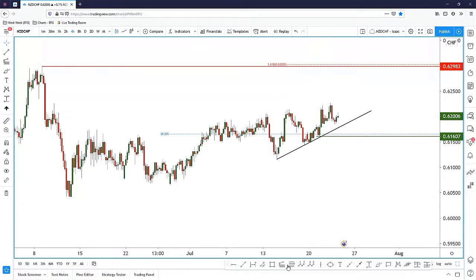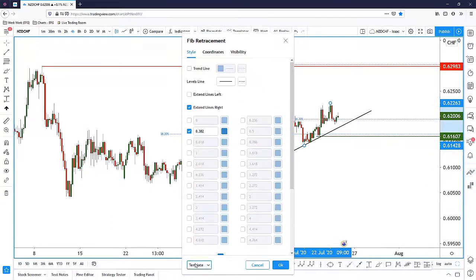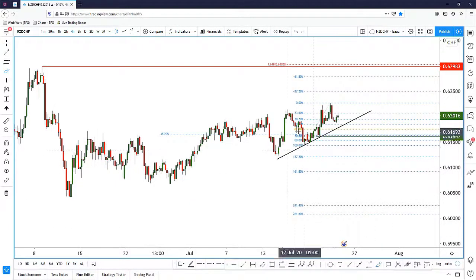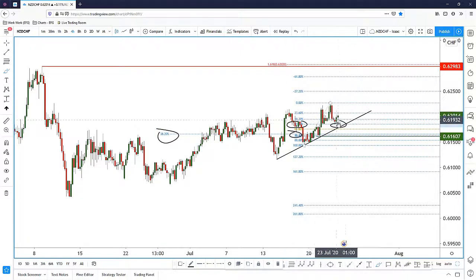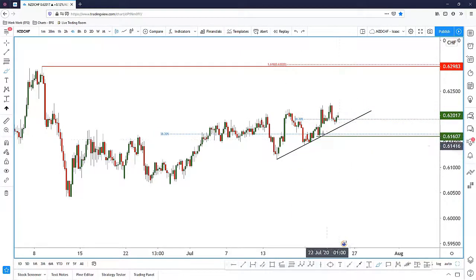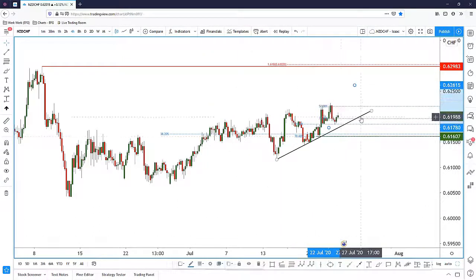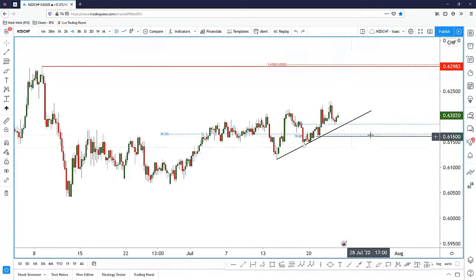Using the retracement from the low to the high — open all Fibonacci ratios — we see that the 78.6 is in line with the daily 38.2. At the same time, the 50% is actually in line with the trend line. So we're going to keep the 50% and the 78.6 as key support levels.